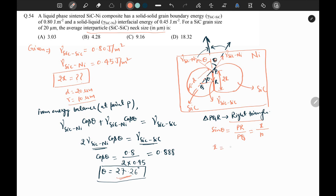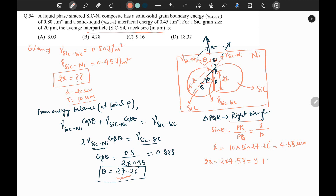So x = 10 × sin(27.26°) = 4.58 micrometers. The average inter-particle neck size is 2x, so 2 × 4.58 = 9.16 micrometers. This is our answer, and option C is the right answer. Thank you.